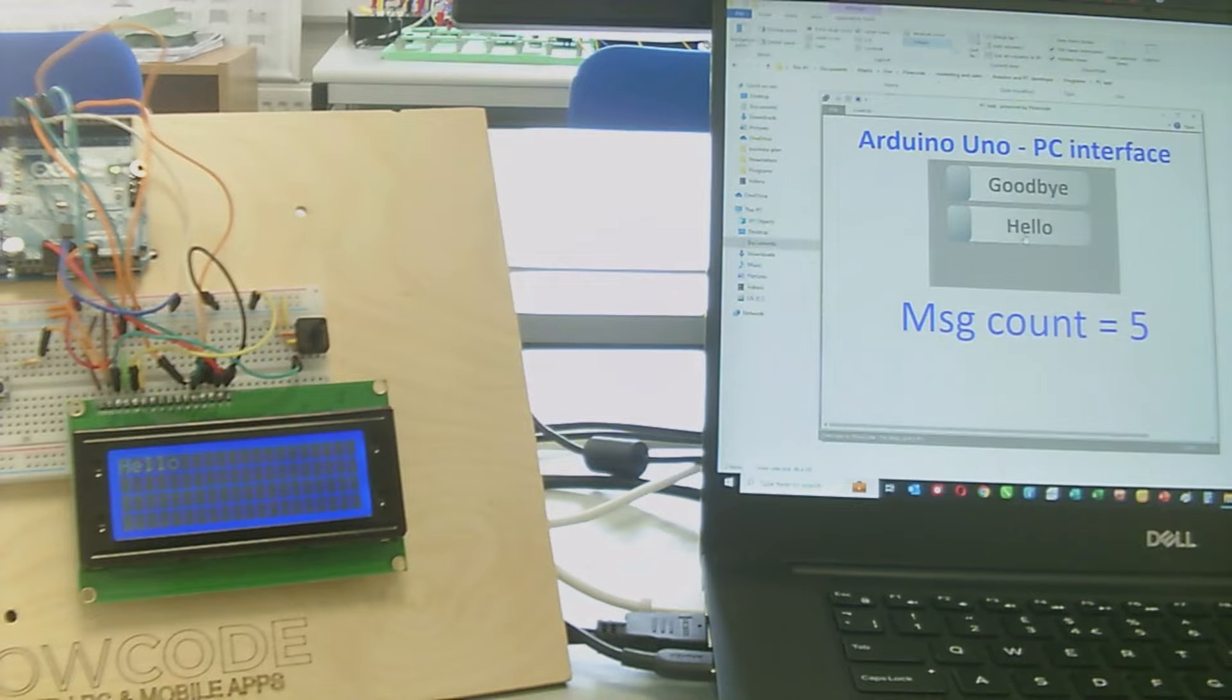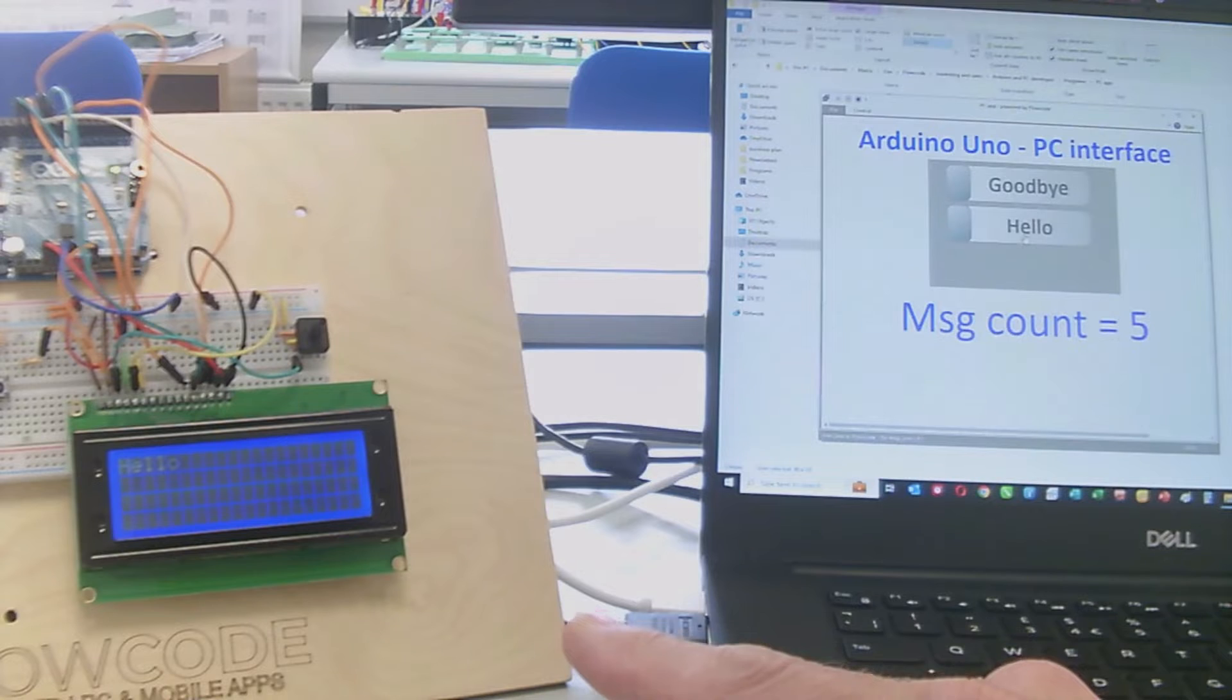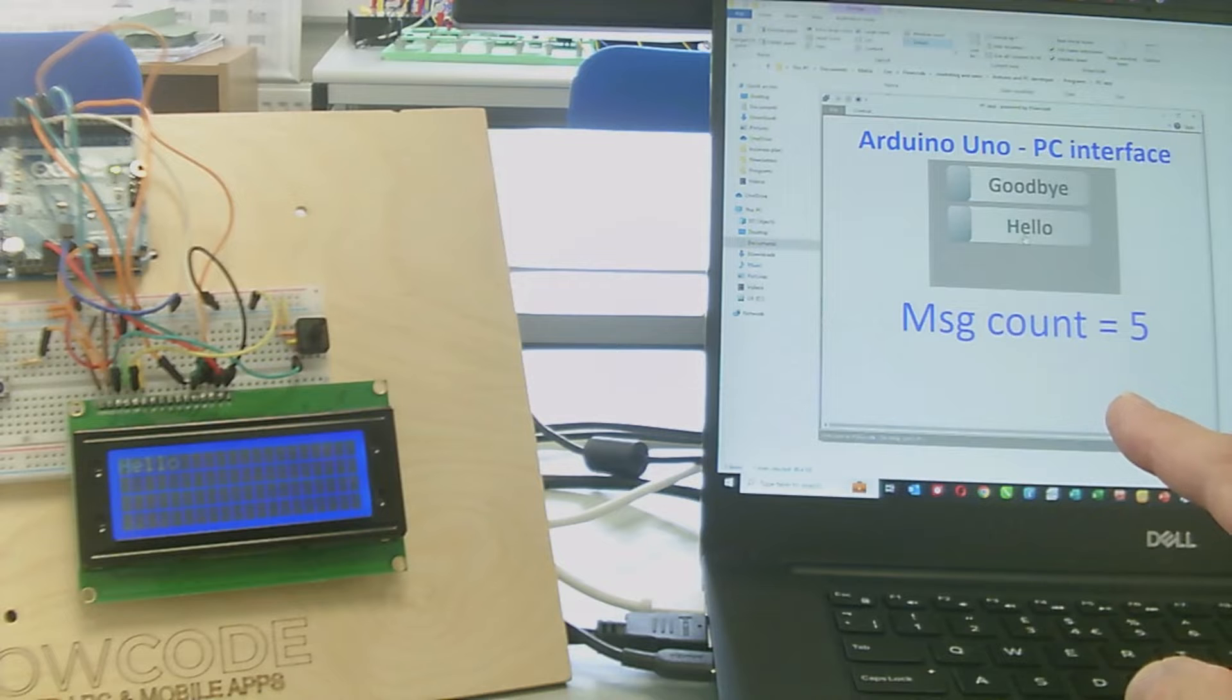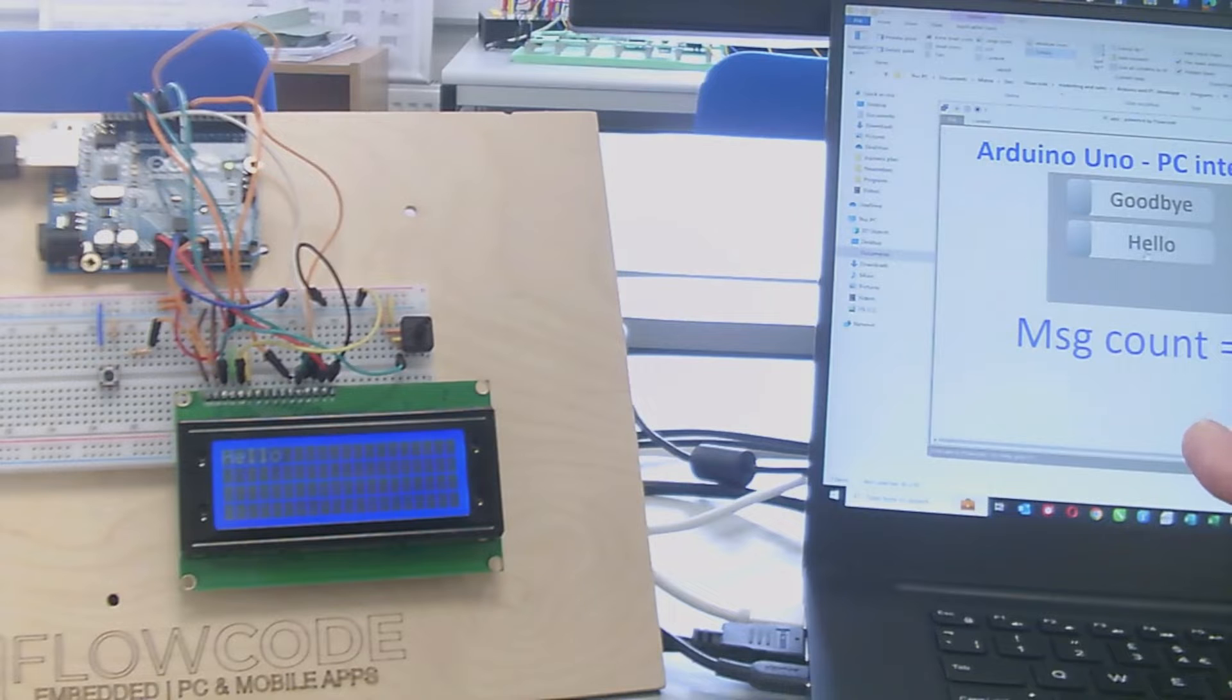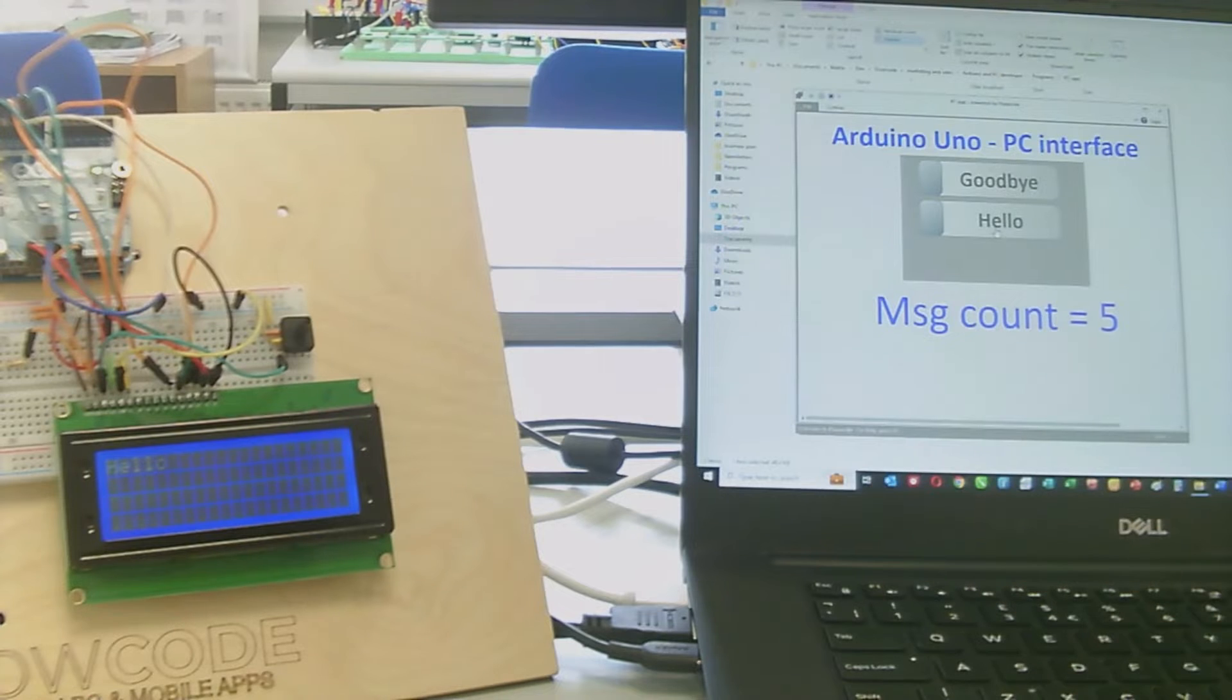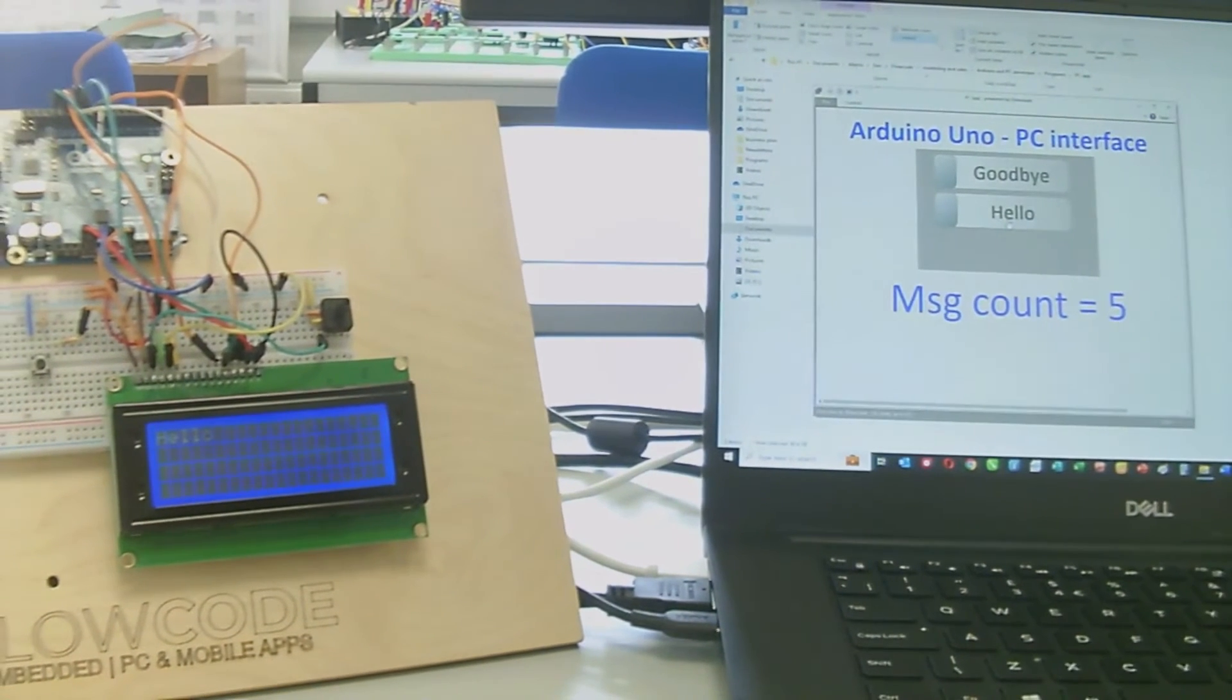In part two, we'll replace this very simple interface with some dial switches and LEDs, a much more sophisticated program that will allow you to develop more complex data gathering and control systems for your Arduino. But for now, this simple project will help you understand how this project is assembled.